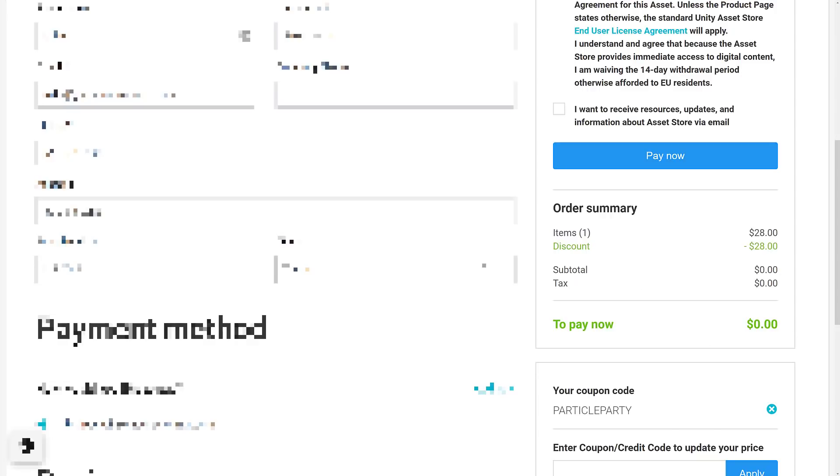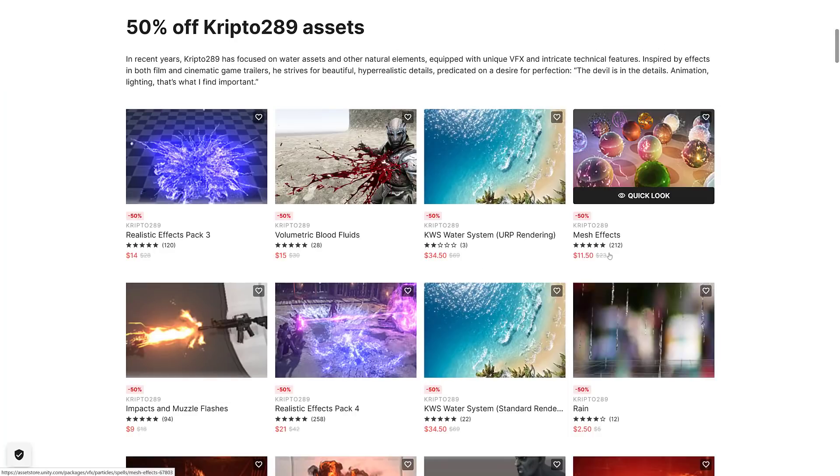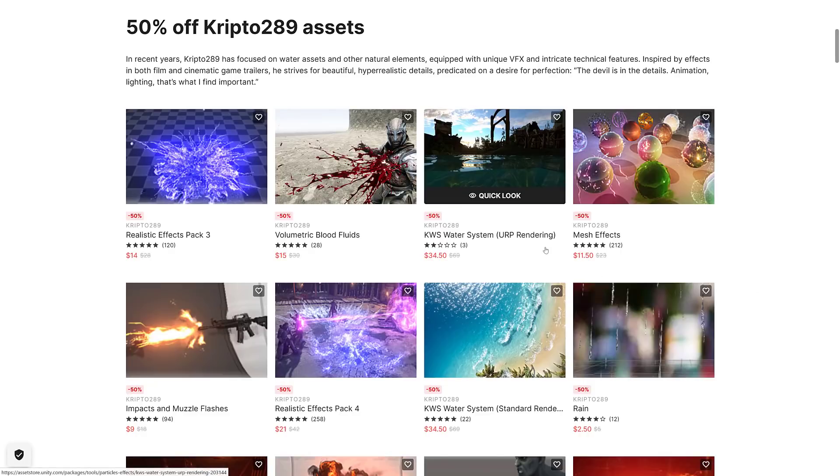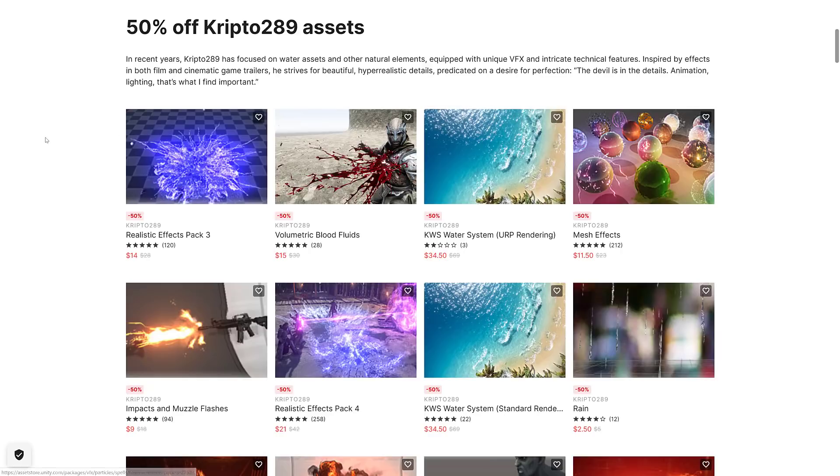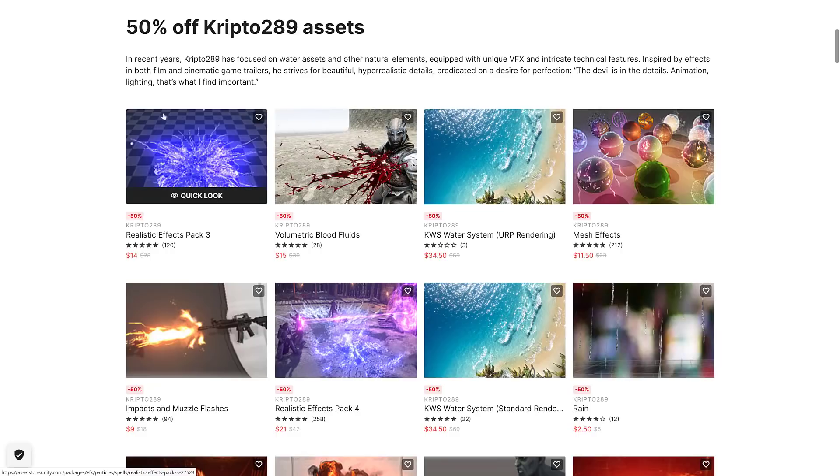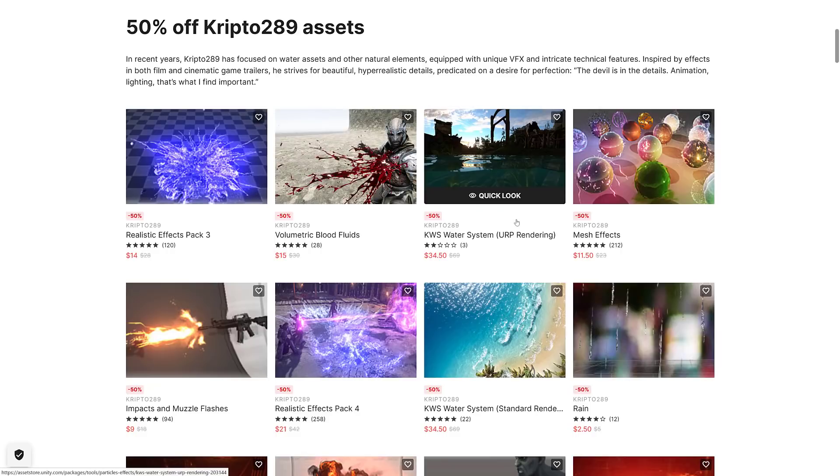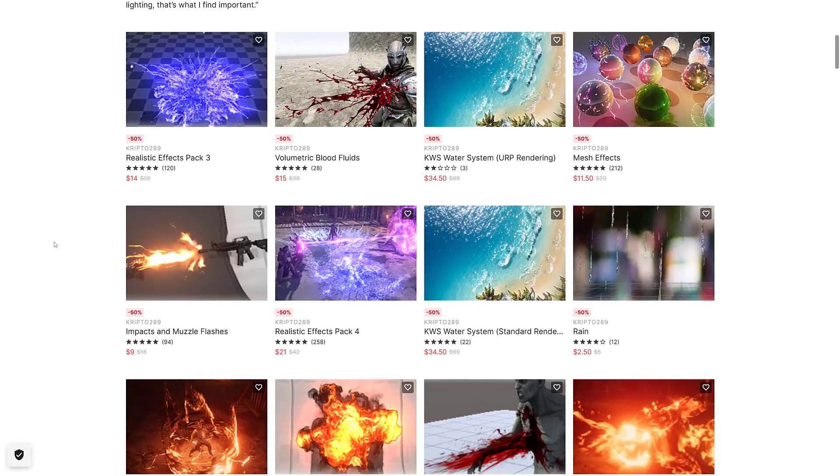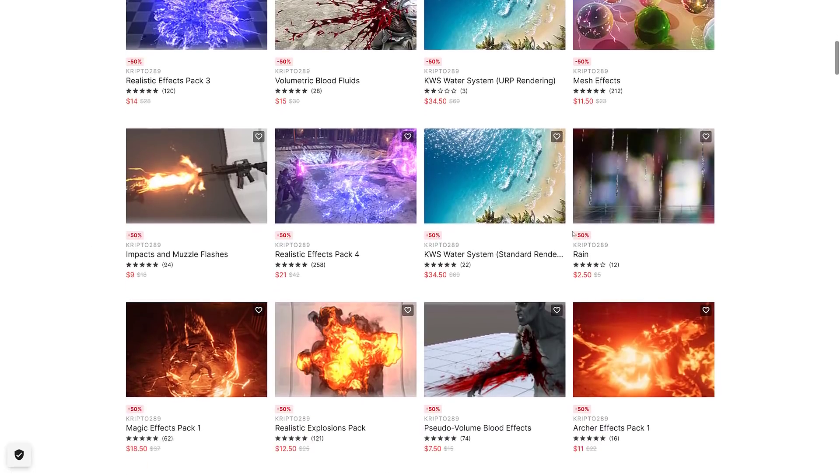Now of course on top of this there is also a sale going on. A number of the assets from each of the developers is 50% off. So you see here they've got a number of different - this is Crypto 289's assets. You got some water systems here for the various different pipelines, you've got realistic special effects, you got rain effects, magic effects.